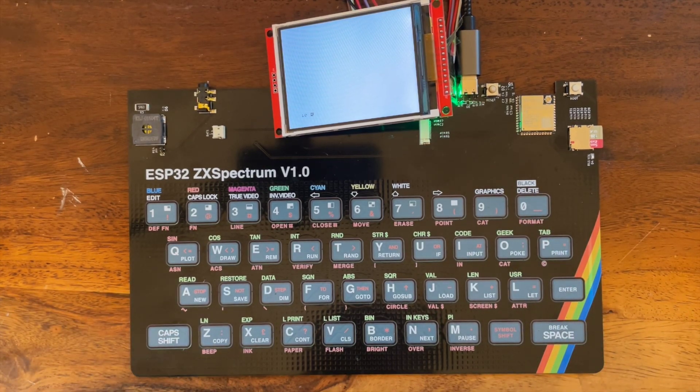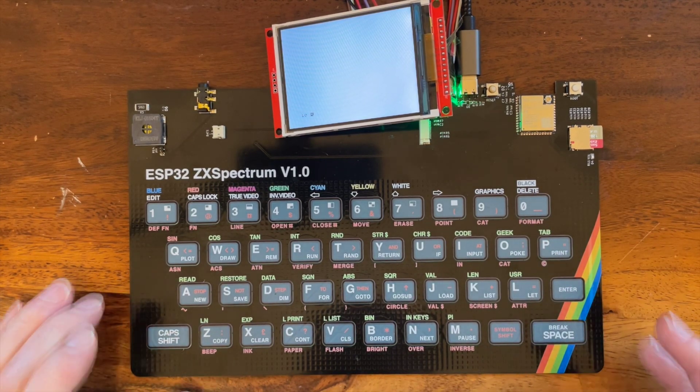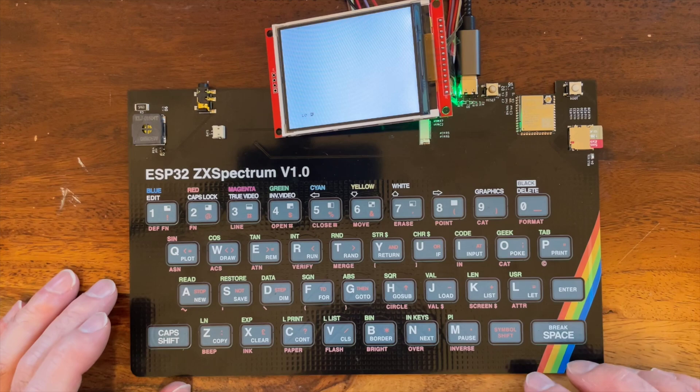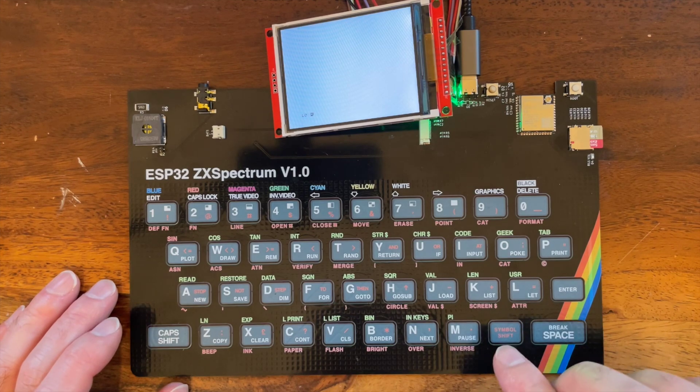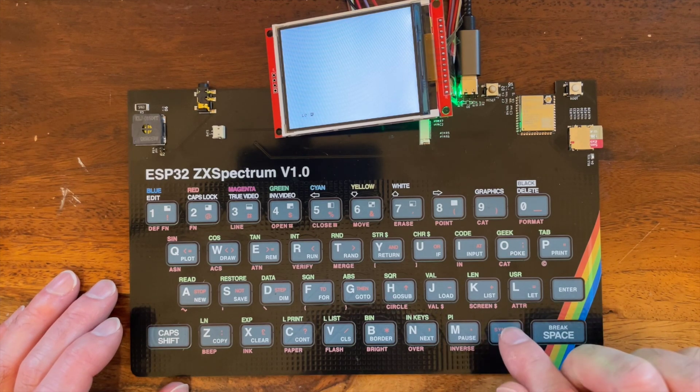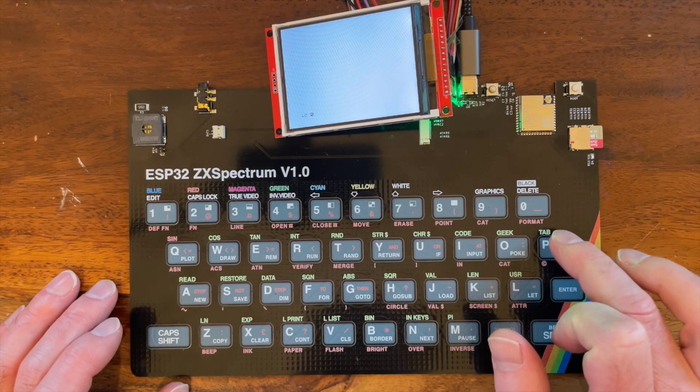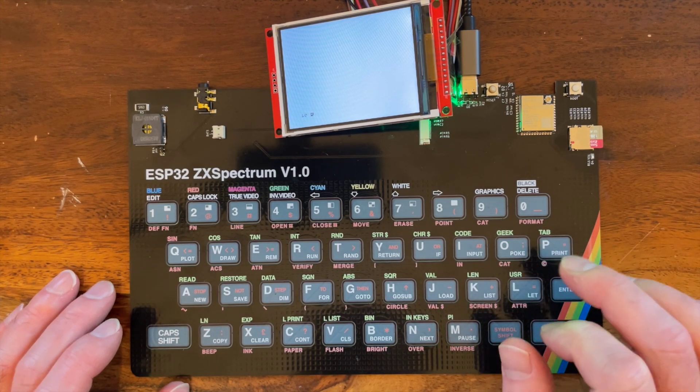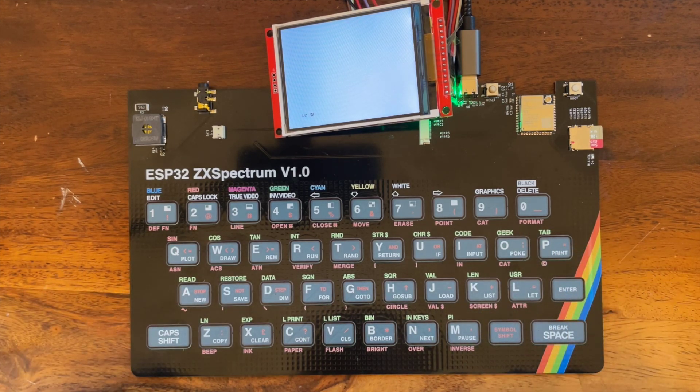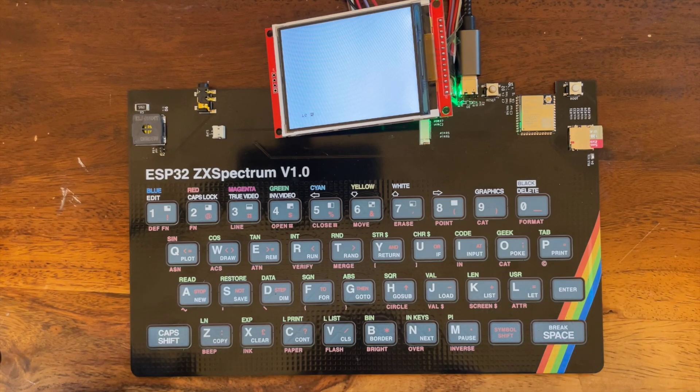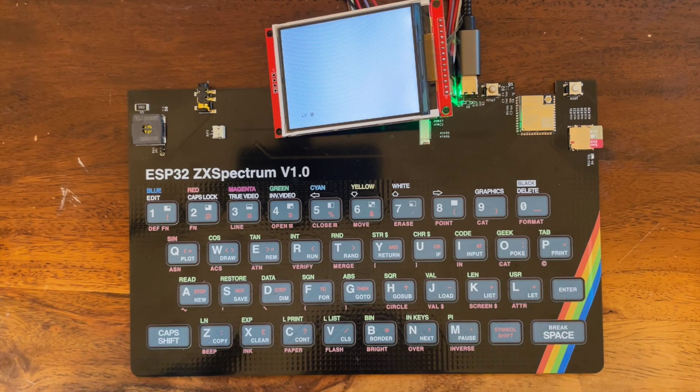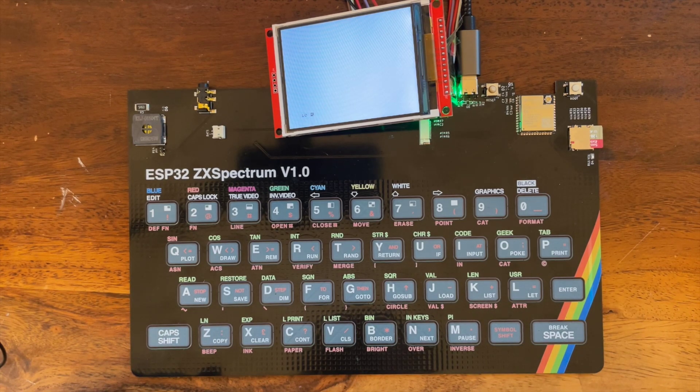Now I can work around this by using sticky keys, so I can make it so that symbol shift sticks on and then you can do P to get quote marks, but it's not ideal. I'll need a bit of a solution. So let's do some experiments.